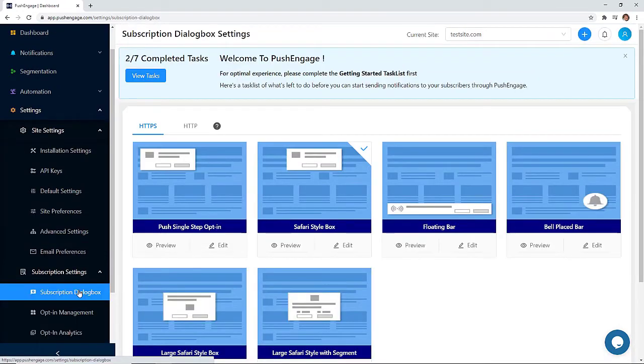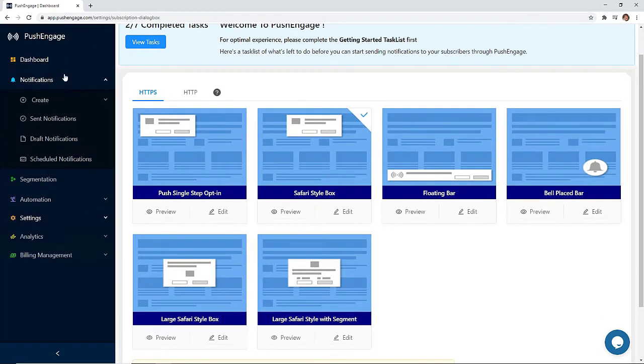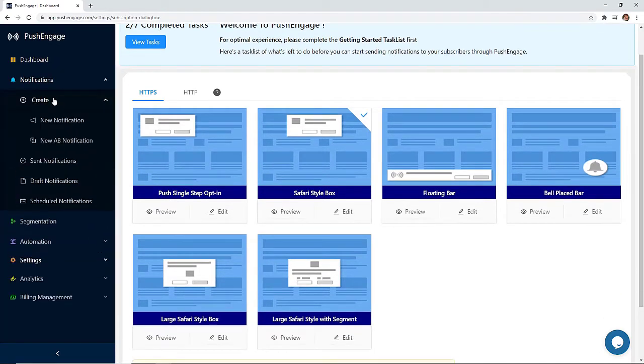Next, configure your opt-in method. There are several dialog box styles to choose from. Okay, let's create our first notification.